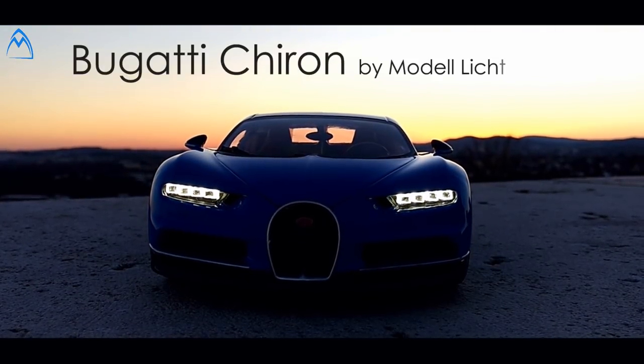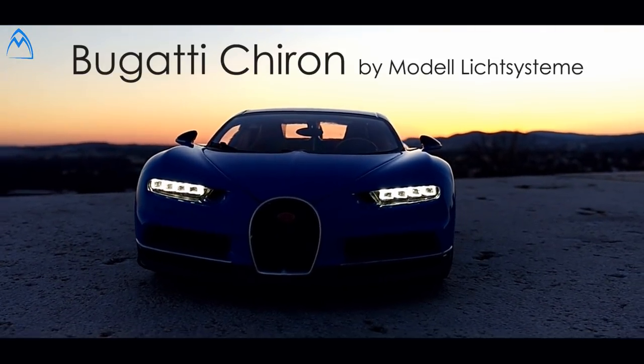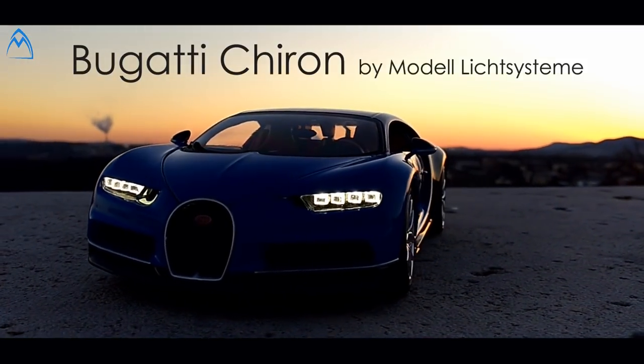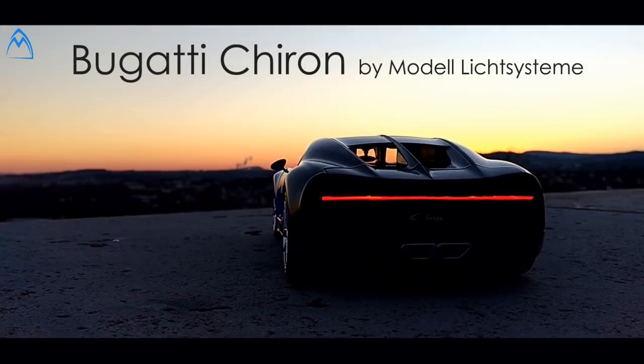Hi everybody and welcome to Modellisysteme. Today you learn how to light up a Bugatti Chiron.